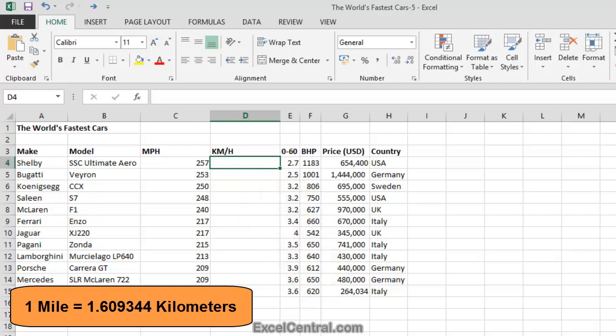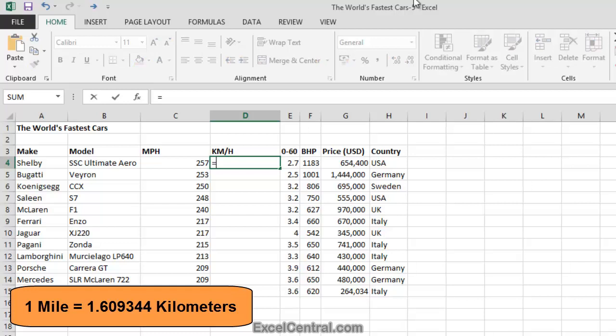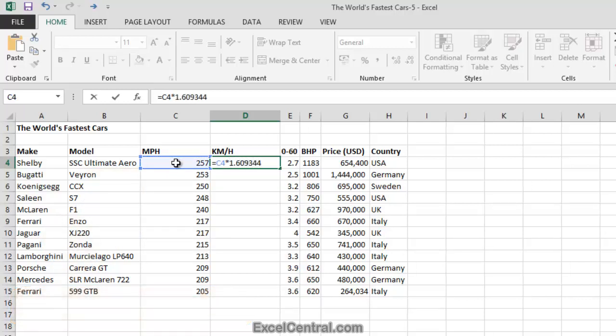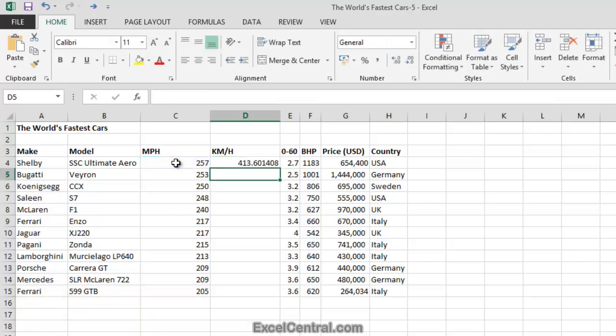You learned how to create formulas in Lesson 2-12. So I'll type equals to begin the formula. Then I'll click on the speed of the Shelby and then multiply it by 1.609344. And when I press the Enter key I can see that the top speed of the Shelby is 413.601408 kilometers per hour.